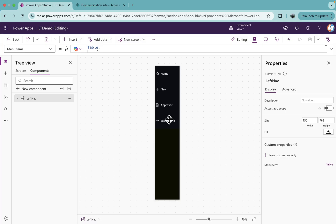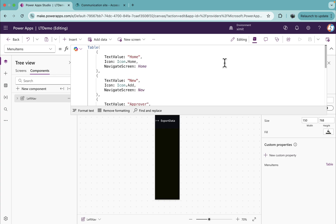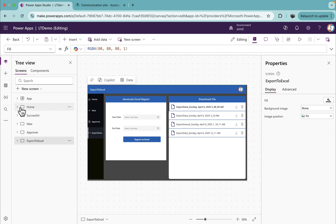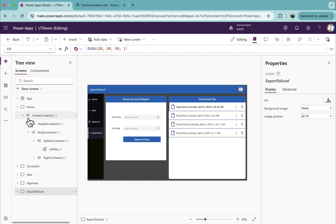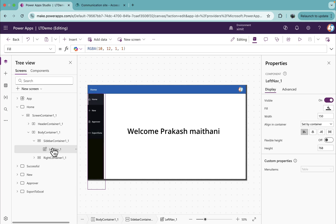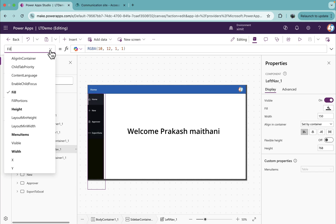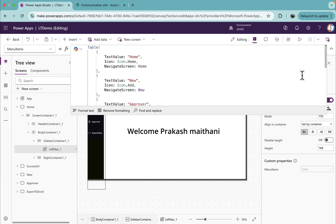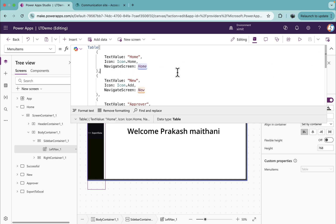What we did is we created our menu items custom input property, and in the menu items we created a table where we have defined a text value, icon, and then navigate to screen. Ultimately when we are calling this left navigation into our respective screens, it gives us exactly the same experience. This menu items load the exact data, which is important while creating this access management.